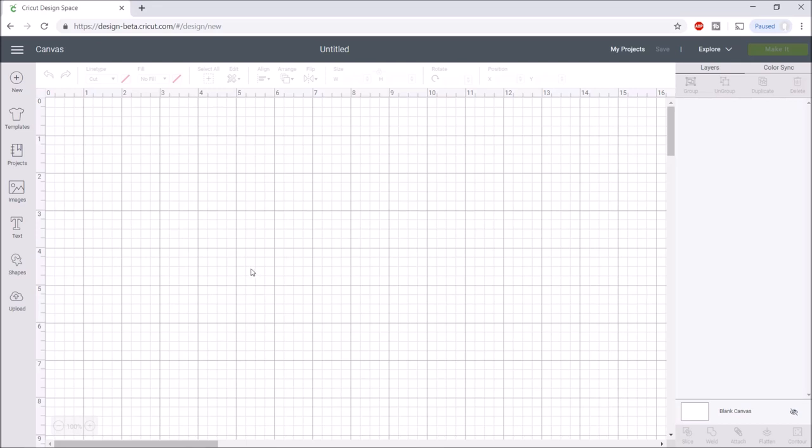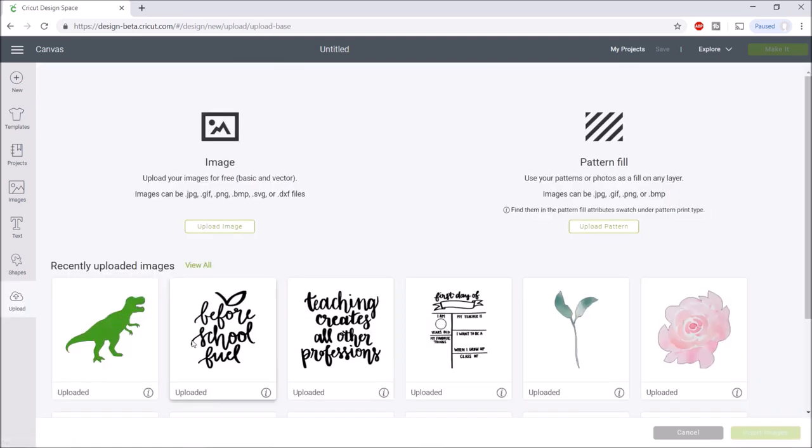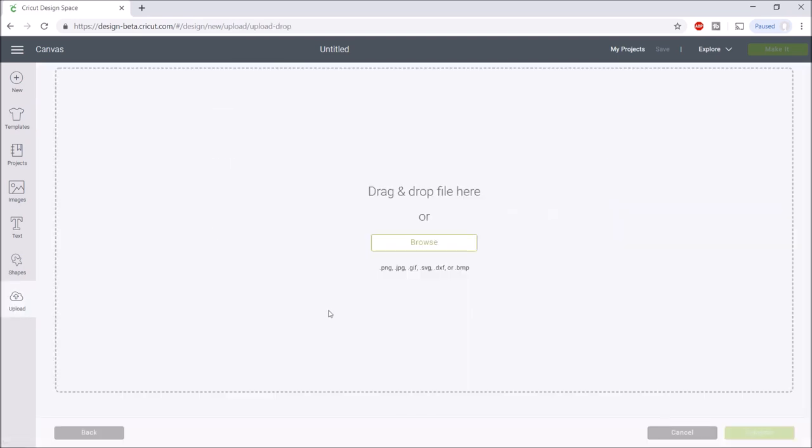The first project that I'm going to share is a first day of school chalkboard sign. I'm sure you've probably seen this around Pinterest or the internet the past few years, but my son is starting kindergarten this year so I wanted something special for his first day of school. I'm going to upload my SVG.